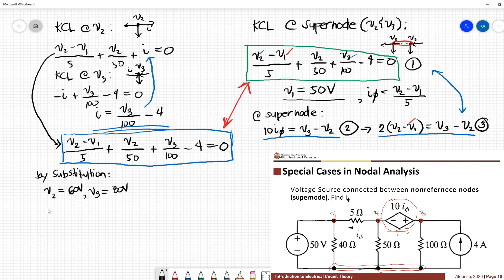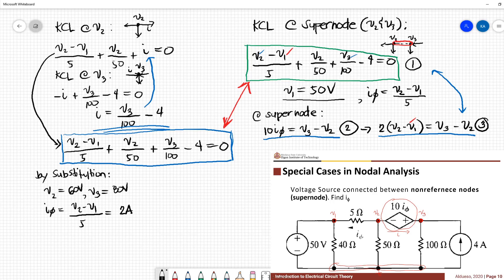Having the value of v2, we can now solve for i_phi. I_phi is just v2 minus v1 over 5, which is equivalent to 2 amperes.